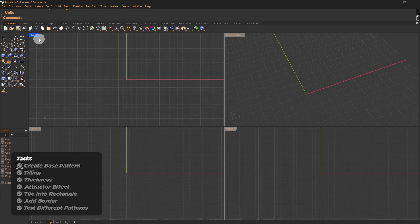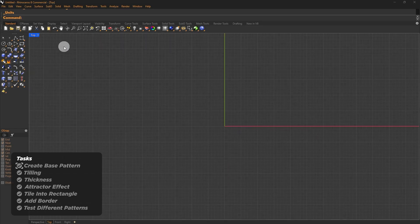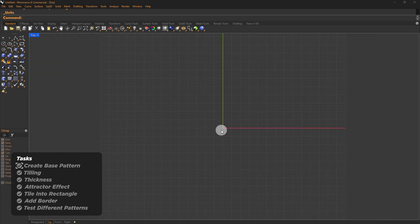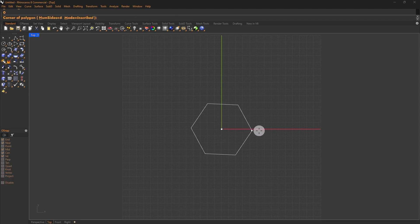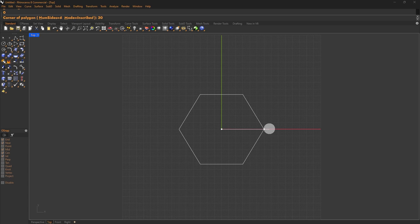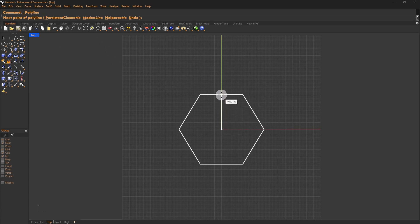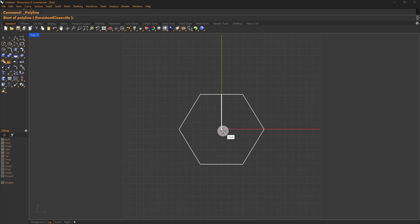Let's take a look at our first step, which is creating the base pattern. Start by drawing a six-sided polygon. You can choose a rectangle or another pattern based on your tile. I'll set the radius to 30 units. The whole idea is to create a pattern inside this module. I'll simply create line connections from the center to the corners like this.